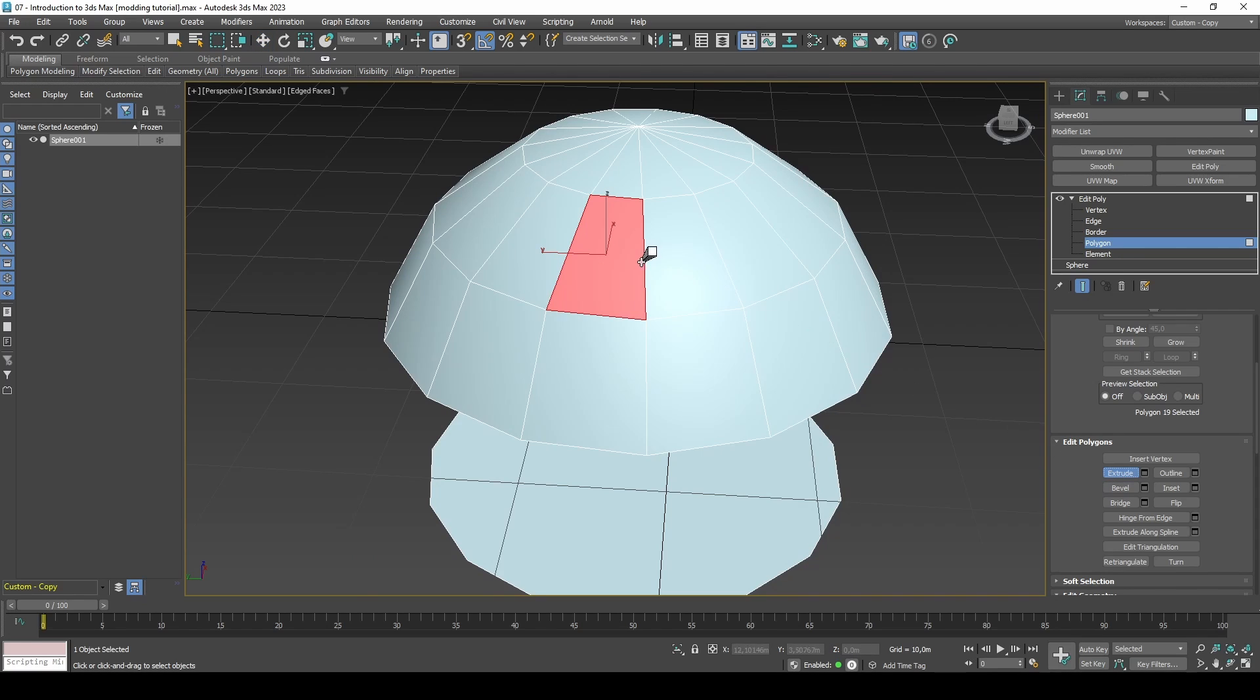We can perform actions on it such as extrude inwards, inset, and perhaps extrude outwards.